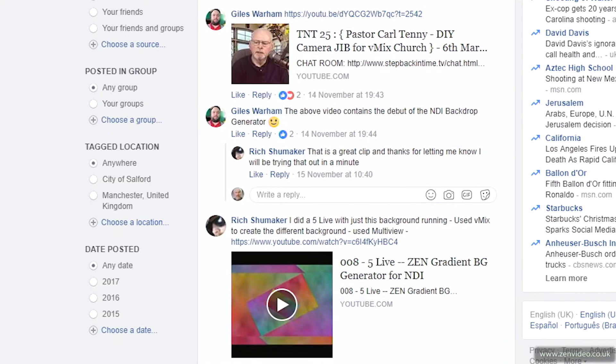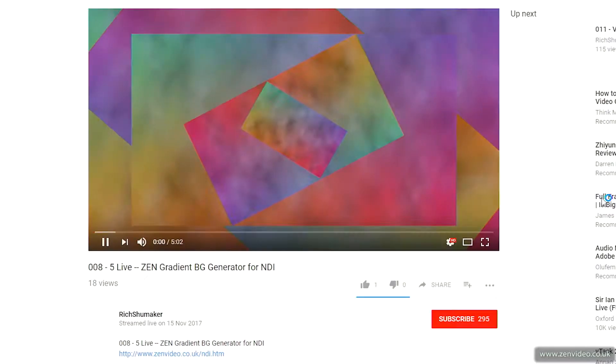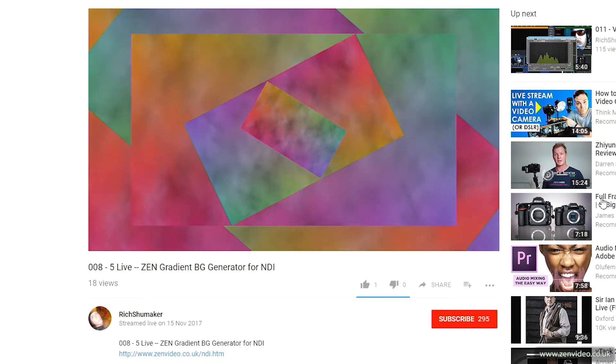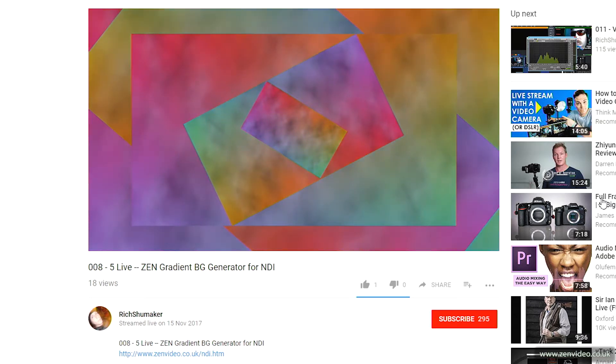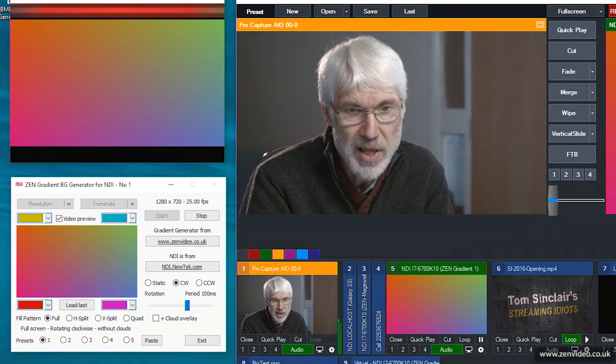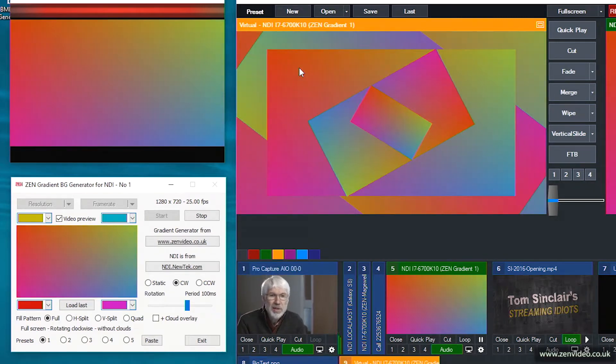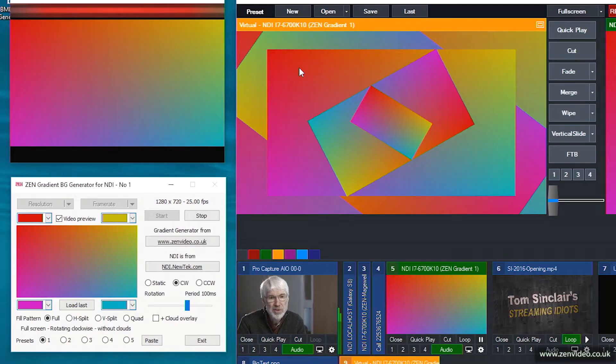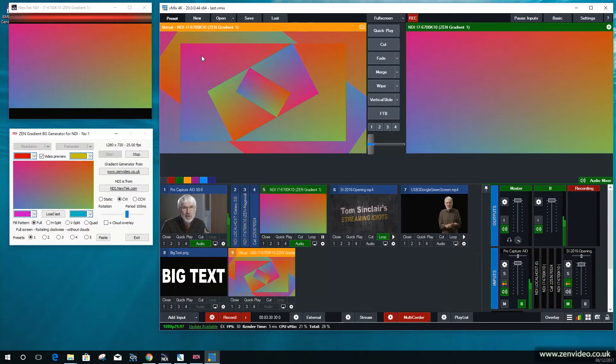A little while ago I saw that someone had posted in one of the Facebook groups that they'd used this to create an abstract pattern where they've got five different instances of the pattern generator. In vMix they'd overlaid them to create a multi-layer pattern and scaled and rotated each one. I've just recreated that, and one of the things that struck me was that it's rather geometric with all the square edges — it would be more interesting if you could have a graduated soft edge and make different shapes.